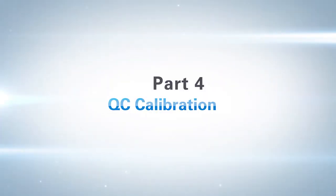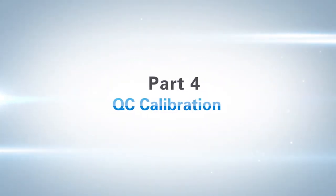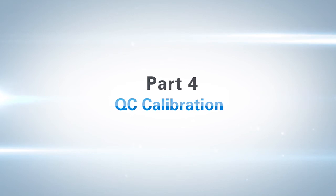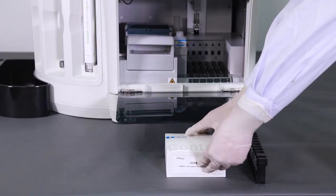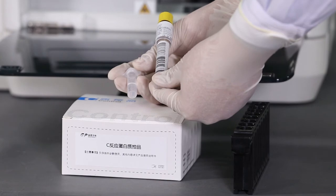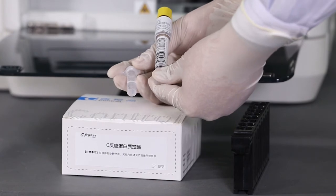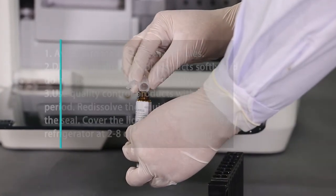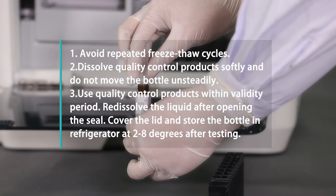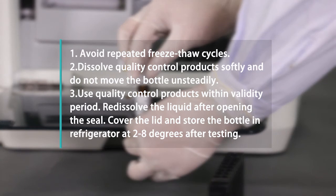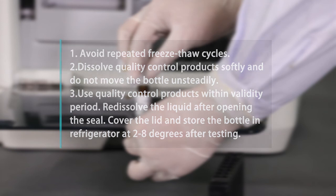Part 4: QC calibration. Users can perform quality control testing in QC interface. 1. Avoid repeated freeze-thaw cycles. 2. Dissolve quality control product softly and do not move the bottle unsteadily. 3. Use quality control products within validity period. 4. Re-dissolve the liquid after opening the seal. 5. Cover the lid and store the bottle in refrigerator at 2 to 8 degrees after testing.